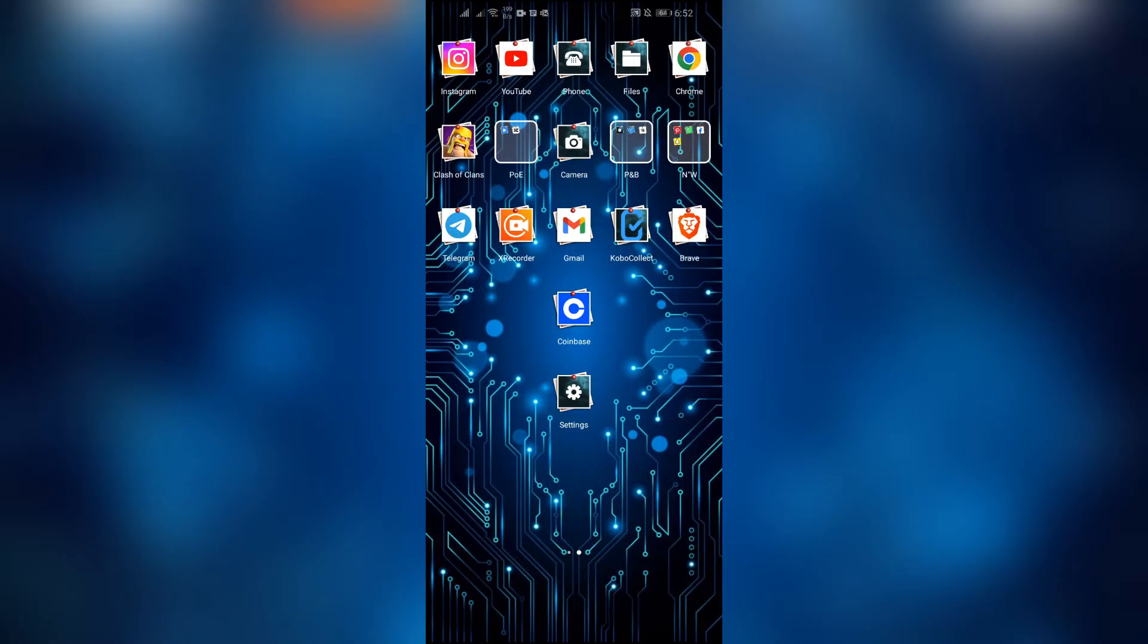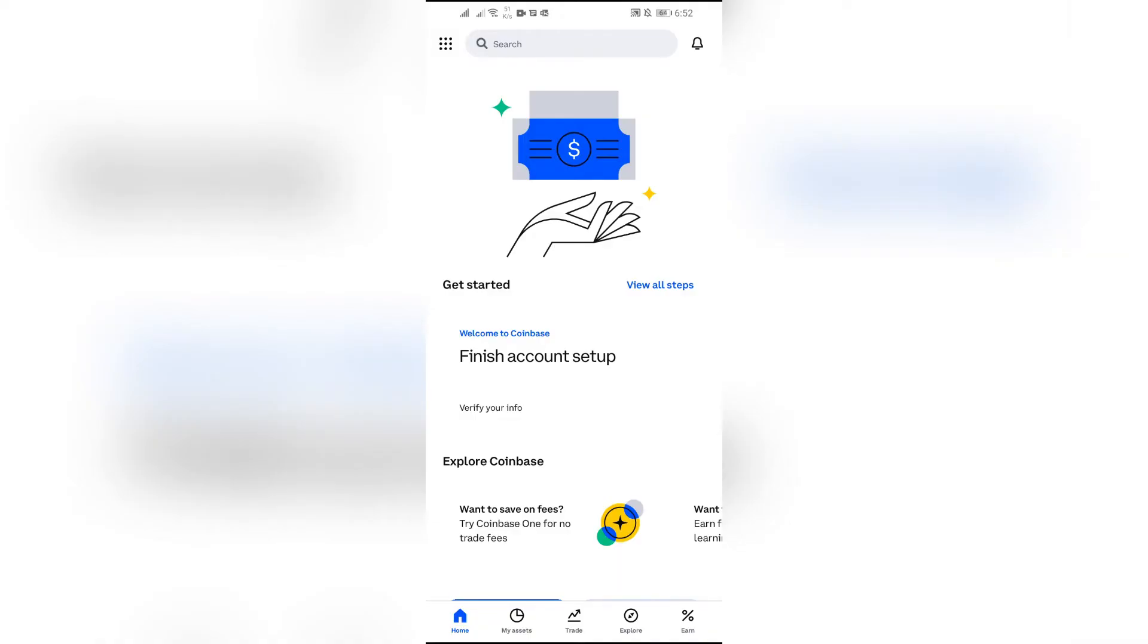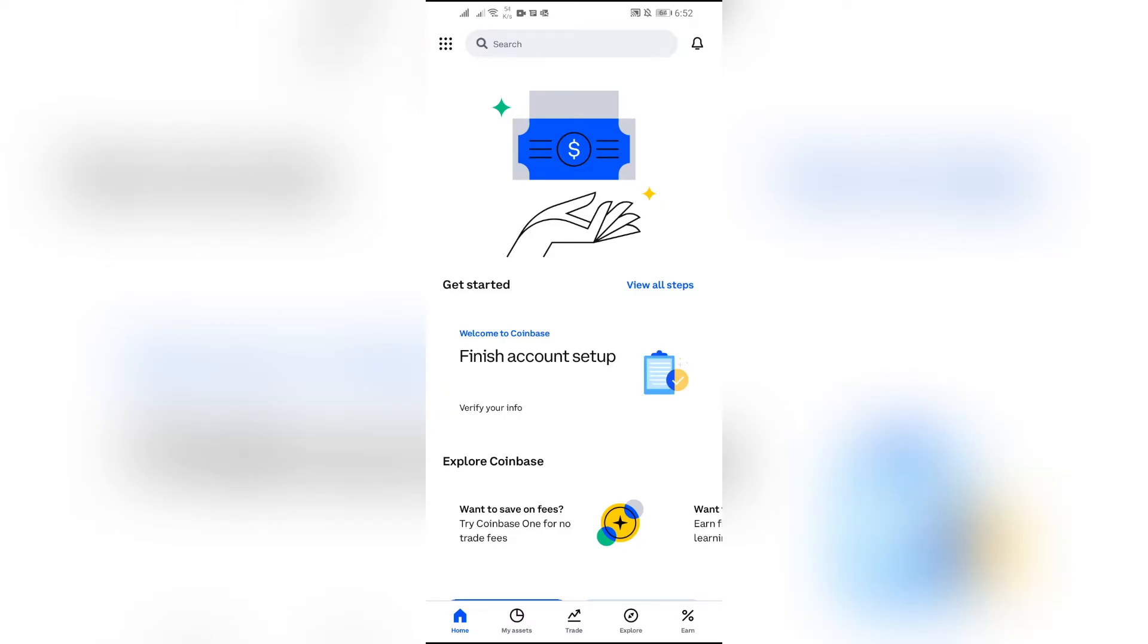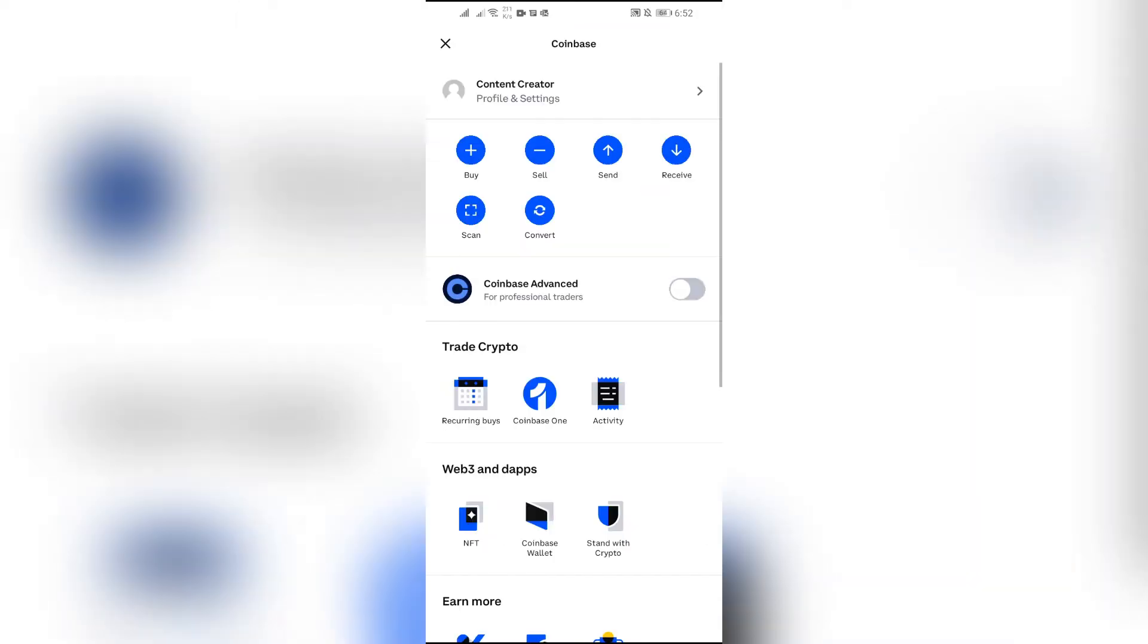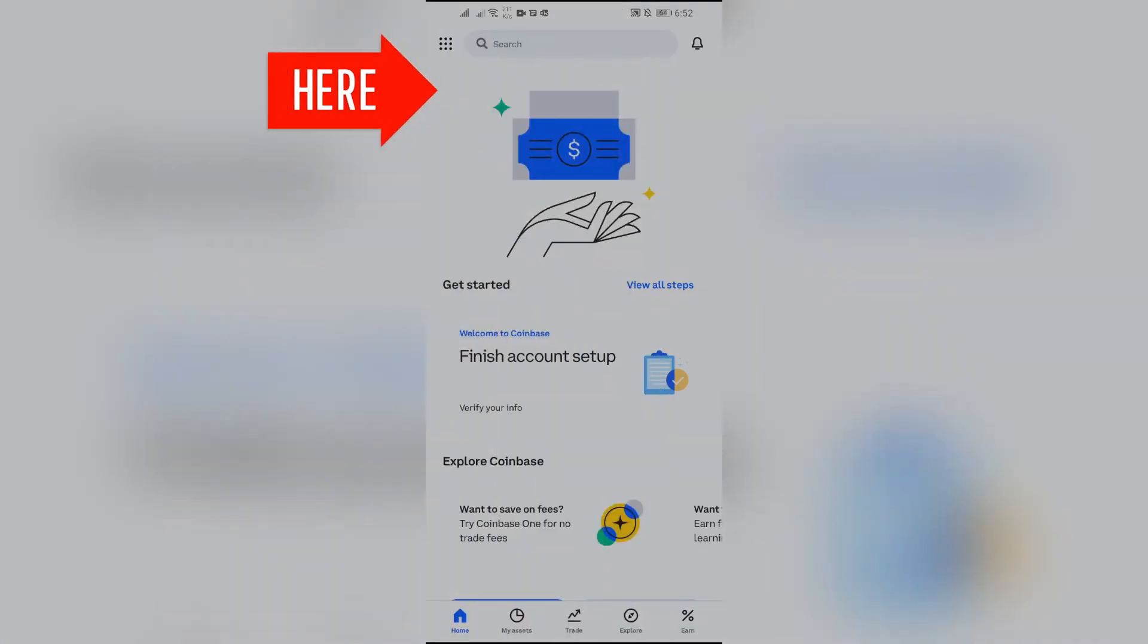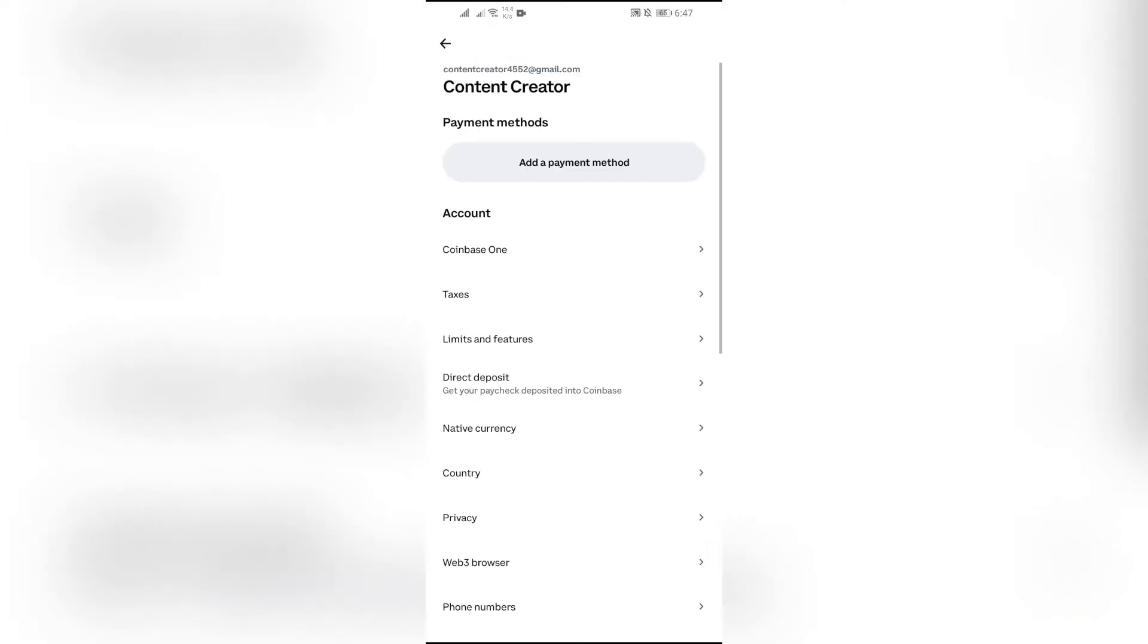Simply open your Coinbase application. After opening the application, click the button in the top left corner. From there, go to Profile and Settings. In these settings, scroll down to the bottom until you see the Change Security Settings option.